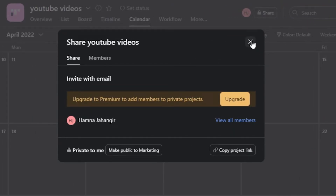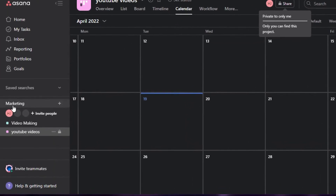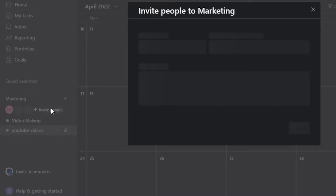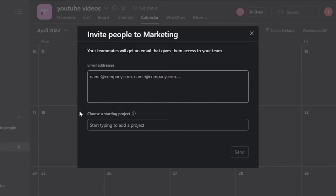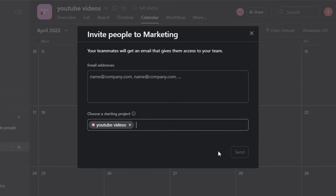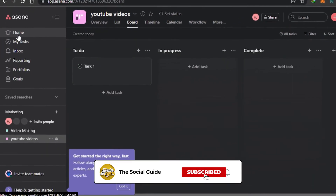To share your workspace, you can simply click on Share. To invite members, you will find the option right here — Invite Members. I'm going to click on Invite. To invite someone, you simply add their email address, choose the project you want to invite them to, and click Send. It will send an invitation to their email.